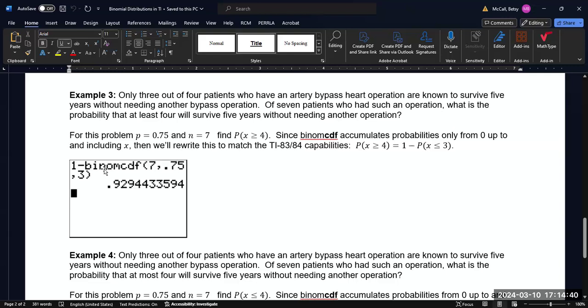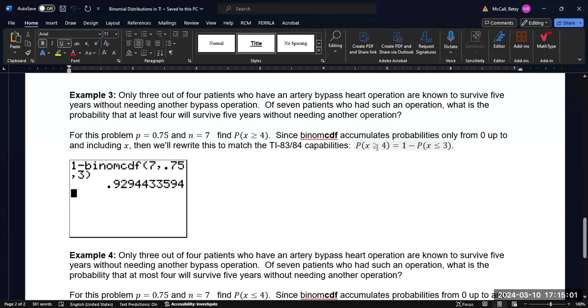So we would put in one minus, then we would go to our binomial, pull up the binomial CDF, and we would enter seven for our trials, 0.75 for our probability, and three for X. And then it will calculate the probability cumulatively up to three, and then we subtract from one to get the complement, and that'll give us our result.